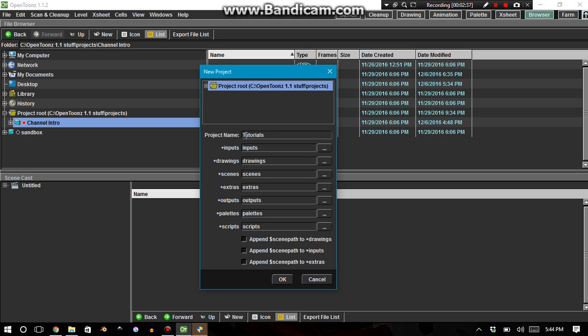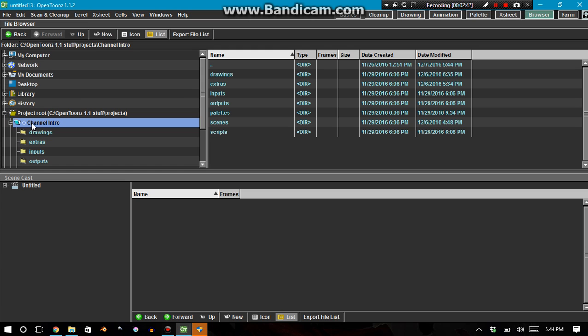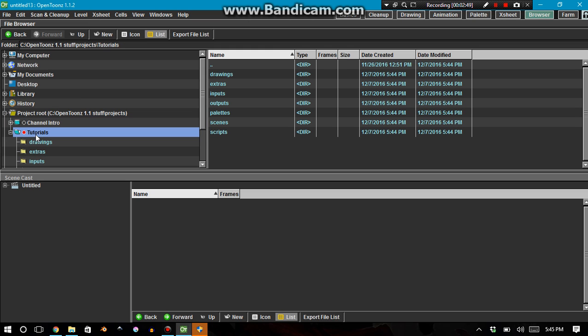Tutorials. That sounds great to me. So, press OK, and we can actually see, well, OK, Project Root, OK, that's a different project, Channel Intro, and then Tutorials, and we can see by this red button that we are currently inside of Tutorials.